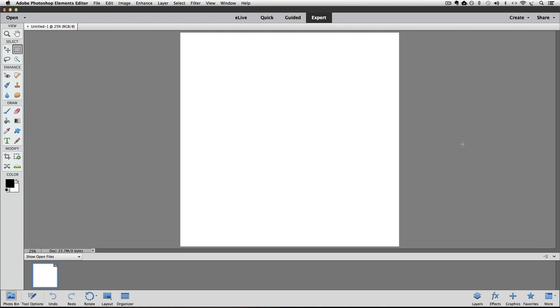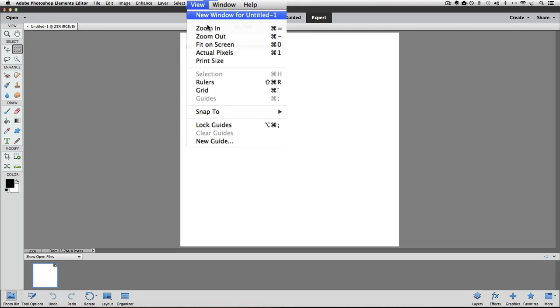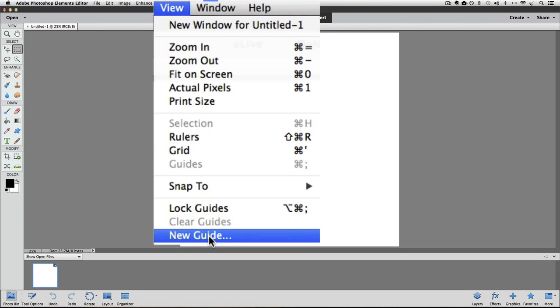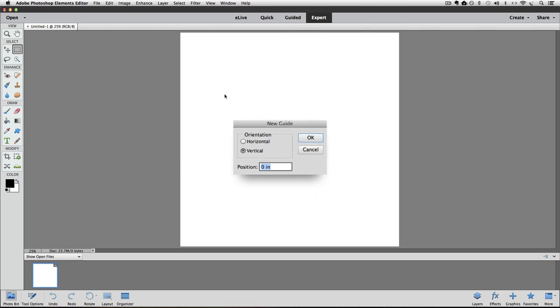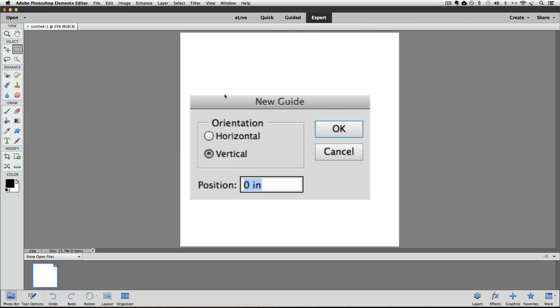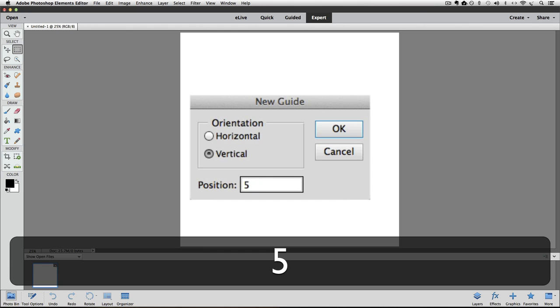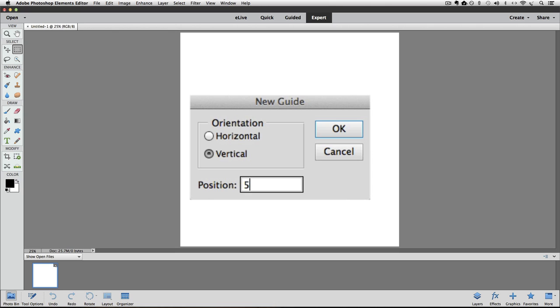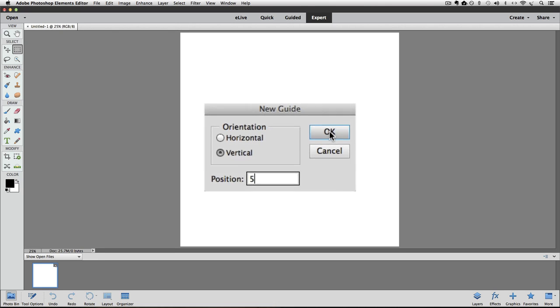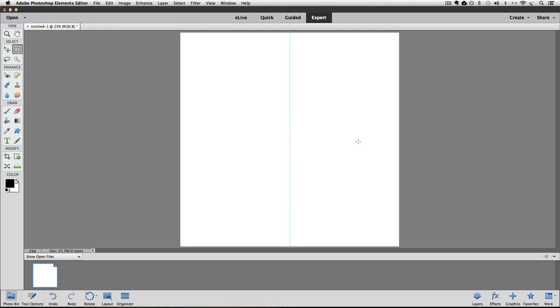Now I want to add a couple guidelines so that we can find the exact center of our document. To do that, go up to the View menu and choose New Guide. We know that we have a 10 by 10 document. I want to position this guide halfway over. I know that half of 10 is 5 so I'll enter 5 in the Position field and then press OK to accept that and close the box. And you can see that we have a new vertical guideline halfway over in our document.